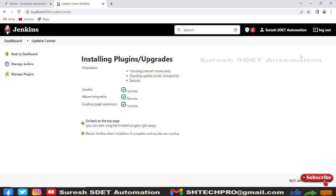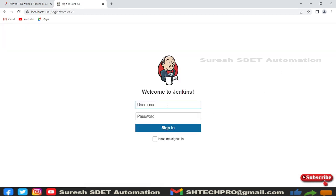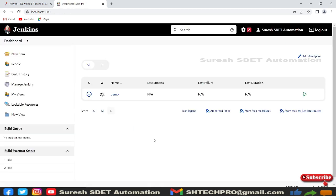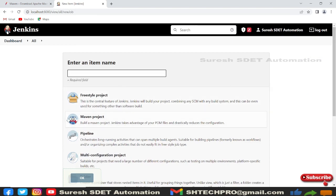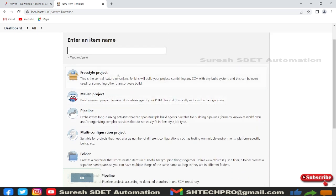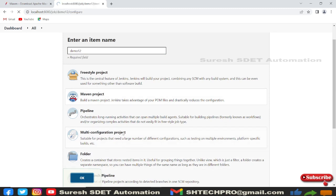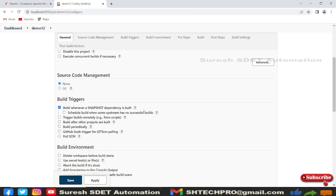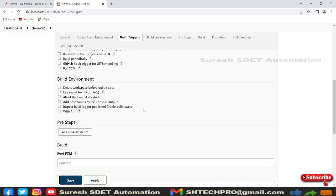Once installation is successful, log out and log back in. Now go to New Item — you'll see that 'Maven project' is now displayed as a project type, which wasn't there before. You can type a name like 'demo12' and select Maven project and click OK. By this we have successfully configured Maven into our Jenkins server. I hope this session is helpful. If you're new to my channel, please subscribe. Thank you for watching.